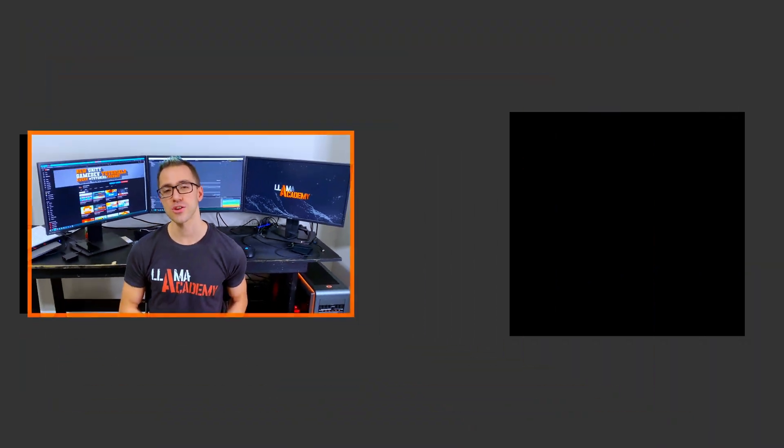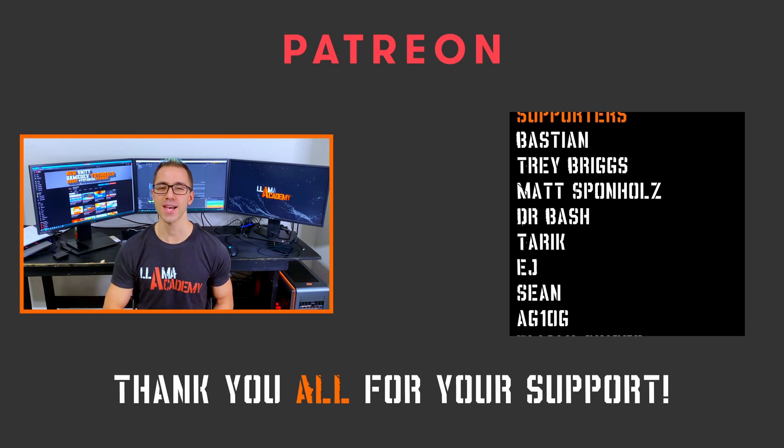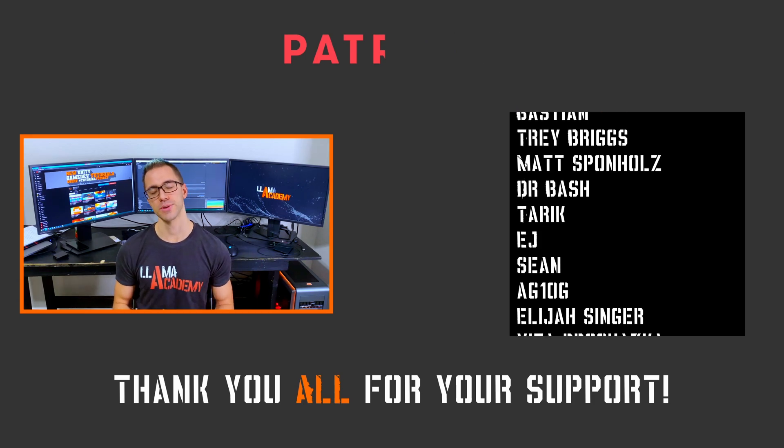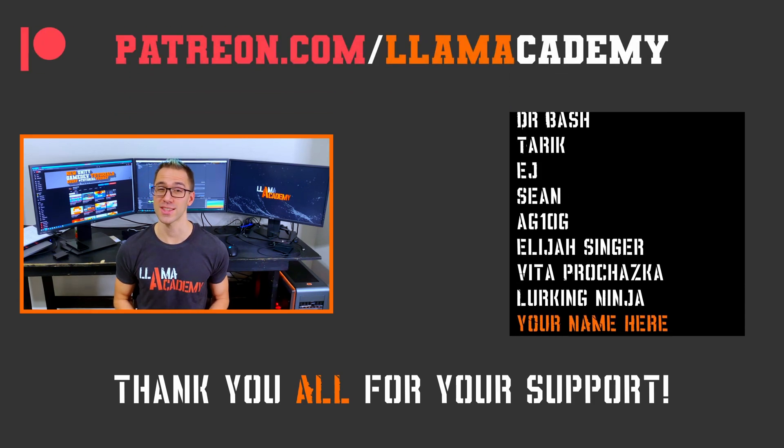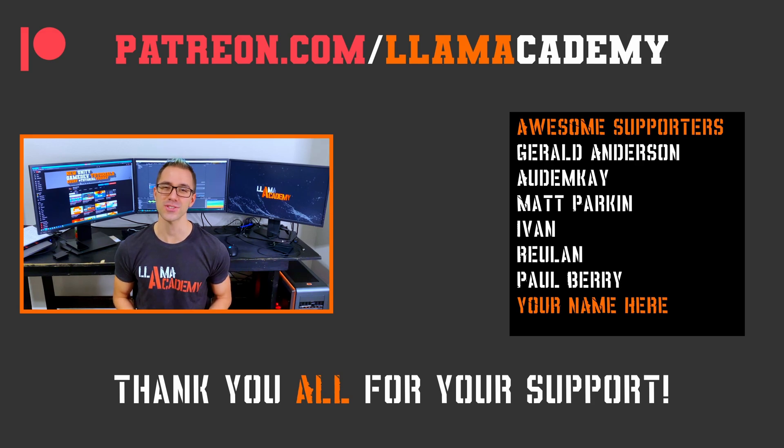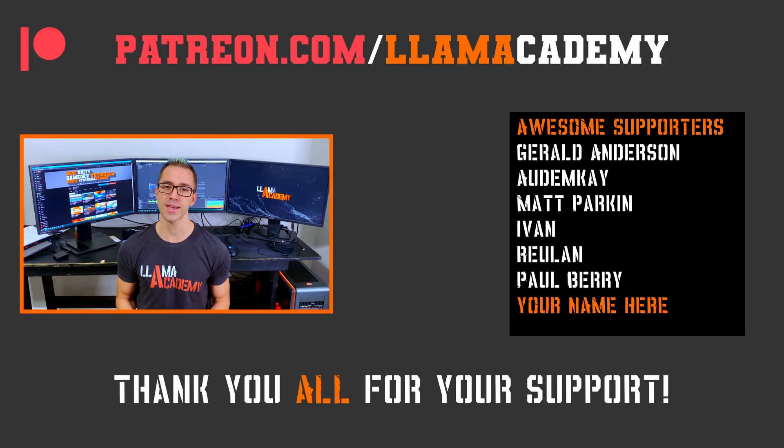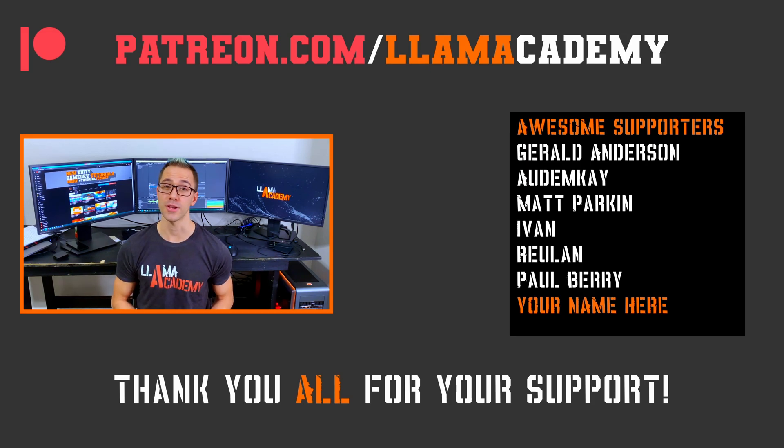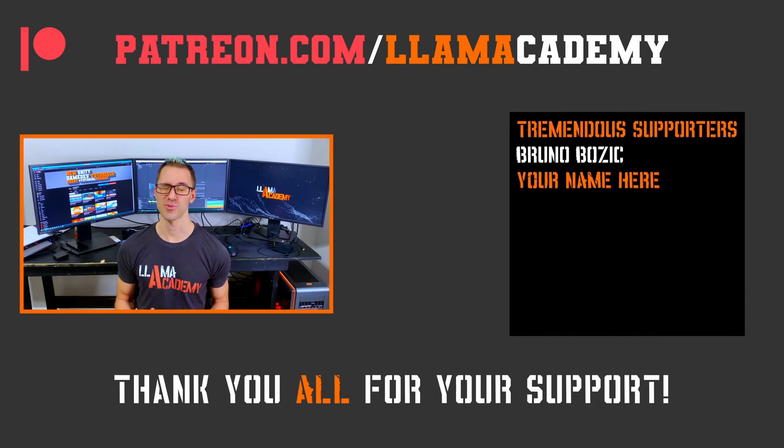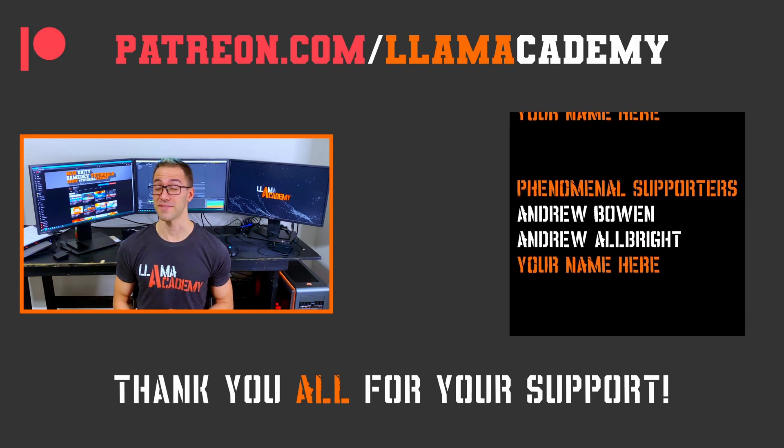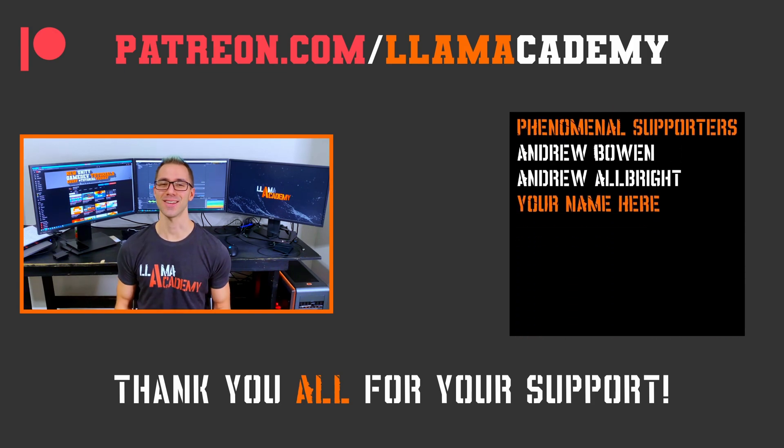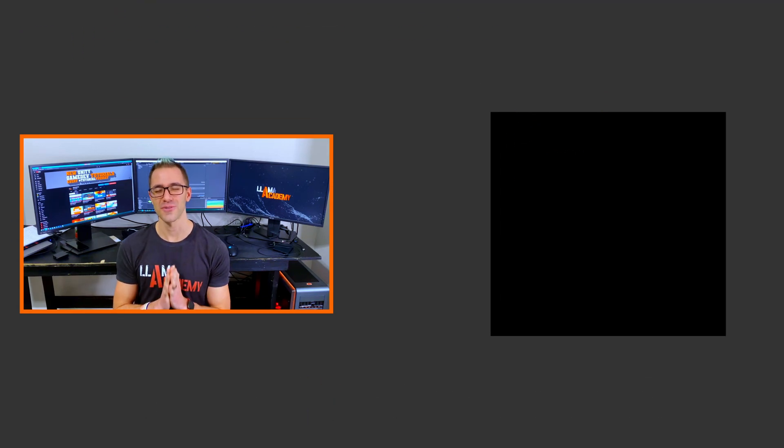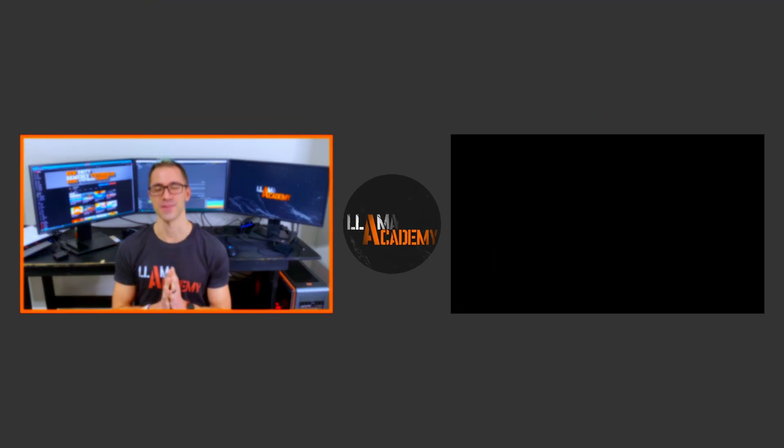And if you want to support this channel, you can go to patreon.com slash Llama Academy, get your name up here on the screen, get a shout out starting at the awesome tier. Speaking of those awesome supporters, there's Gerald Anderson, Autumn K, Matt Parkin, Ivan, Rulon, and Paul Berry. And at the tremendous tier, there's Bruno Bozich. And at the phenomenal tier, there's Andrew Bowen and Andrew Albright. Thank you all for your support. I am incredibly grateful.